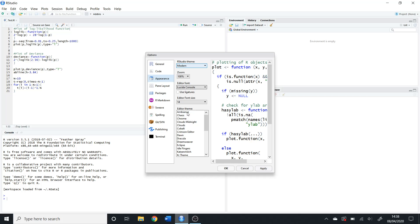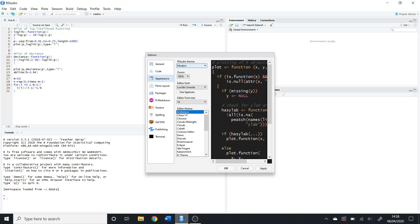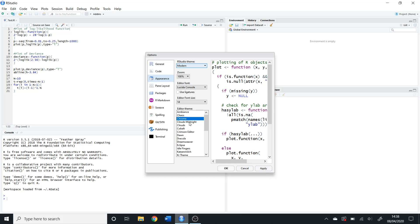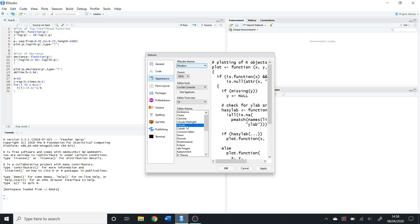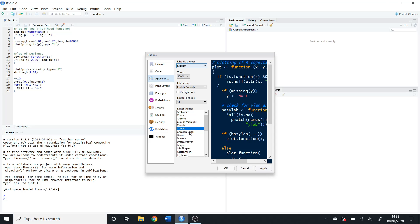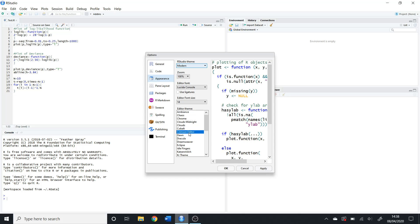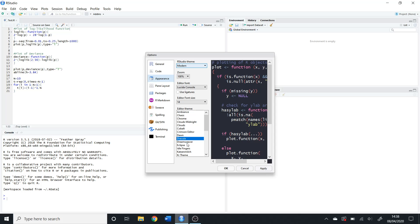You can also change the theme, which is your way of getting a dark mode. If the brightness of the white is too much, you can pick one of these themes, whichever you fancy. It's personal preference.